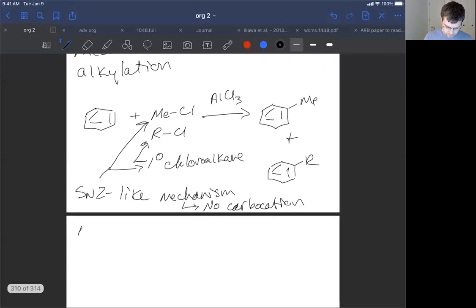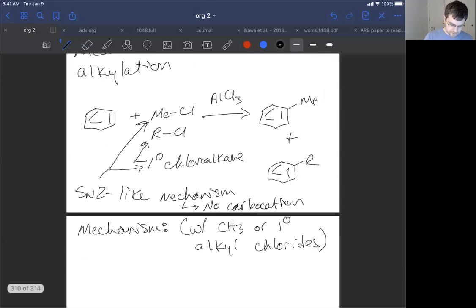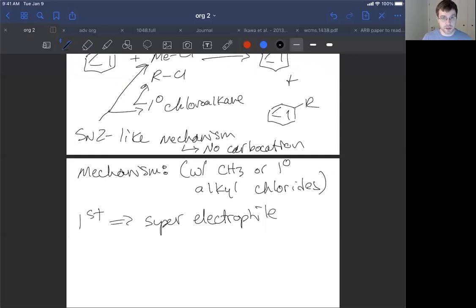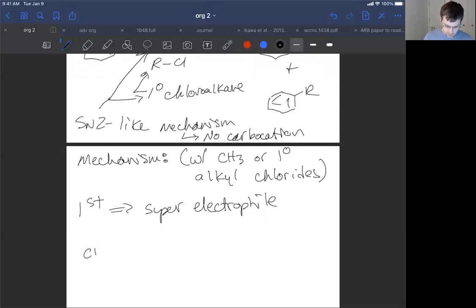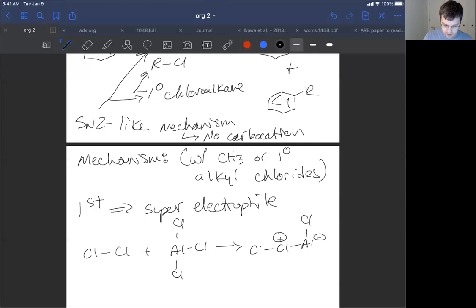The actual mechanism applies to CH3 or primary alkyl chlorides. In this reaction, our first step is making our superelectrophile. This is an electrophilic aromatic substitution reaction, just like we saw with chlorination. Before, we took Cl2 and reacted it with AlCl3, taking advantage of the fact that aluminum trichloride had an open site where it could accept electrons to achieve its octet, putting a positive charge on chlorine and a negative charge on aluminum — but aluminum has its octet, so it's satisfied.